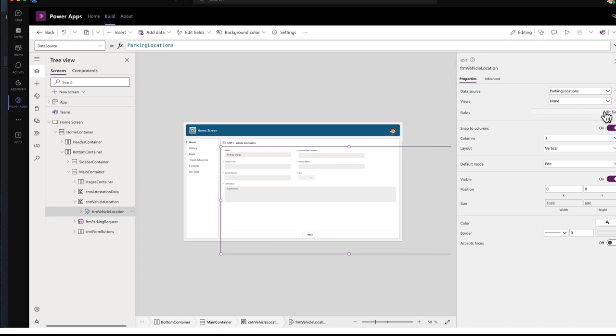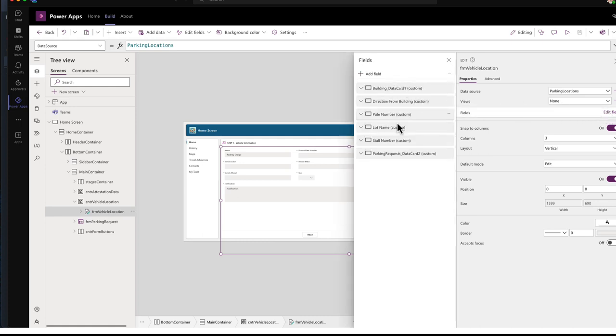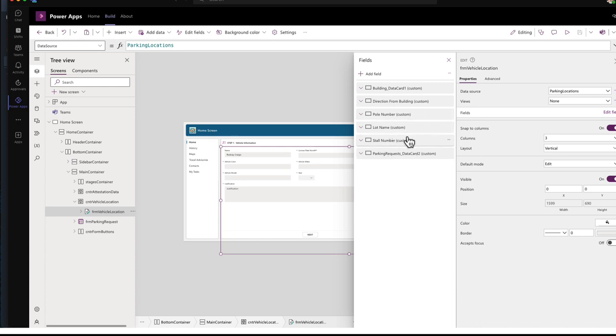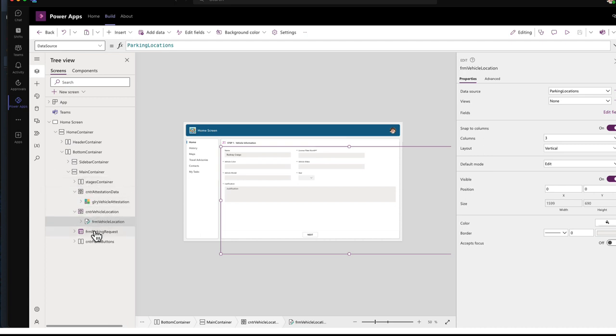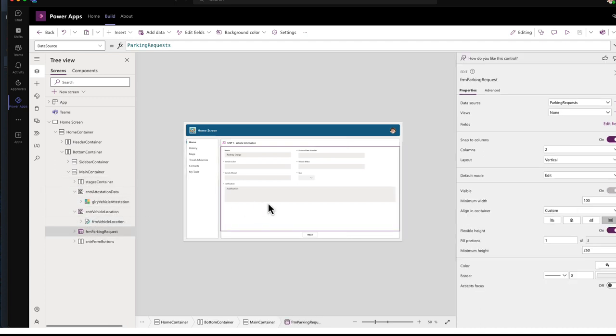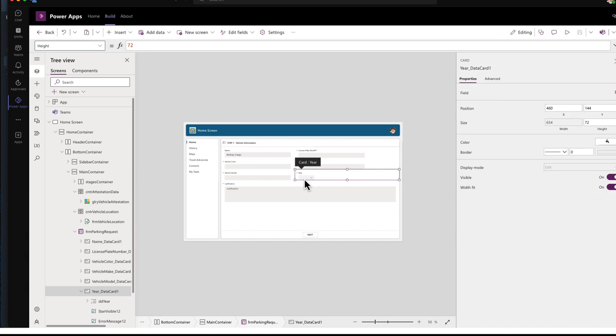And if we're going to edit fields, I just bring in all those fields. Now, like I said, for the year, not that one.